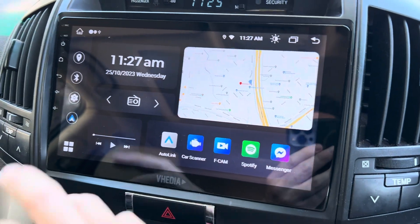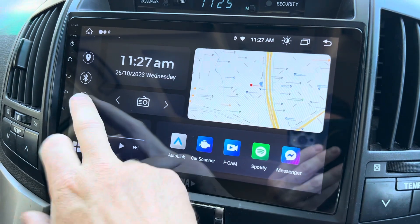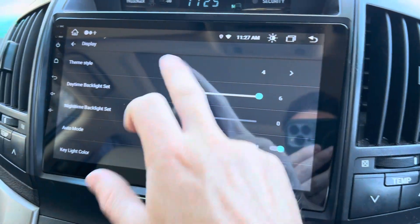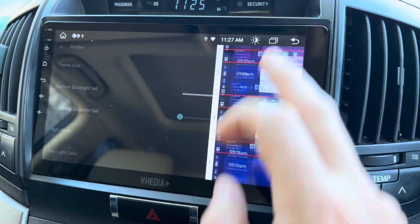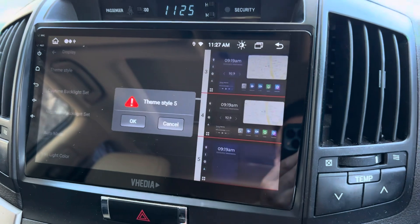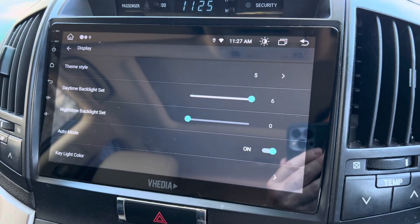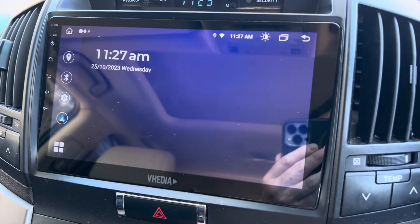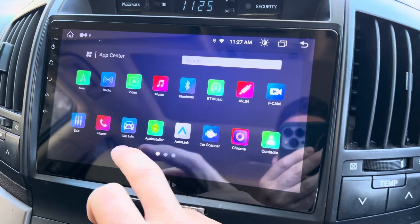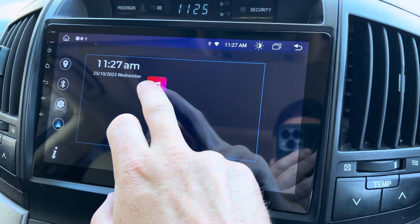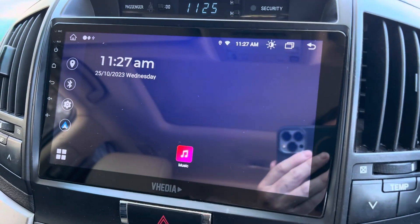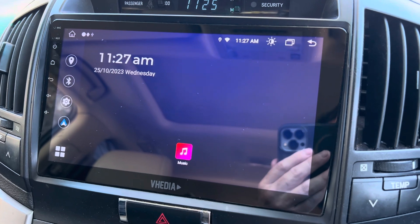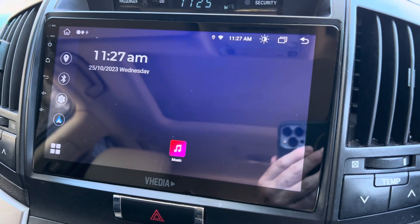And then we have a different display option which basically just opens it up so you can drag around whatever you want to have on the home screen. So that is the update for our UI change.